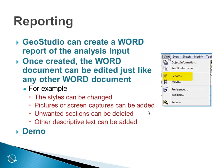GeoStudio actually creates a Word formatted report of the analysis input. Once the Word document has been created, you can edit it just like any other Word document.